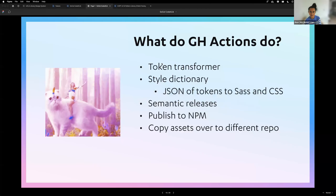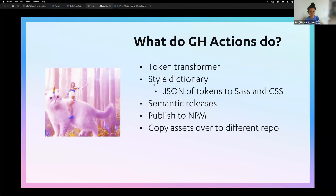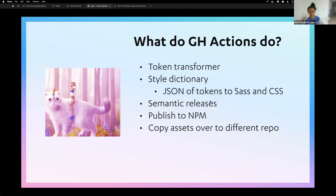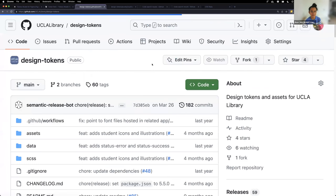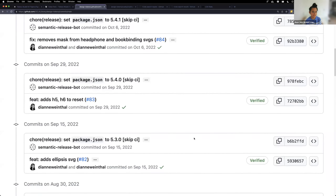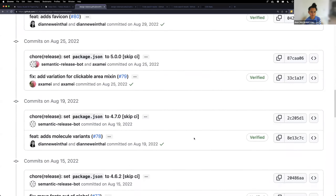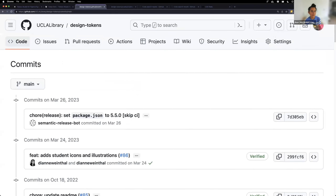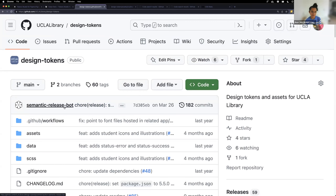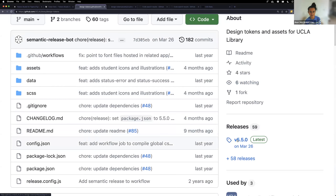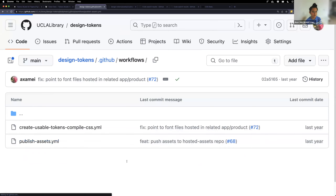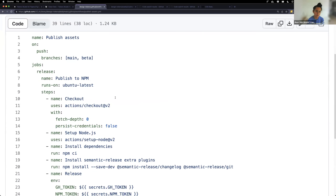So there's token transformer going from the JSON from Figma into usable JSON, then Style Dictionary turns that into Sass or CSS. We also do semantic releases — our commits are prefixed: `feat` for a feature, `chore`, `fix`. Based on the prefix, a semantic release tool automates the release and package publishing process. The version number is determined by the prefixes — we don't manually touch release numbers.